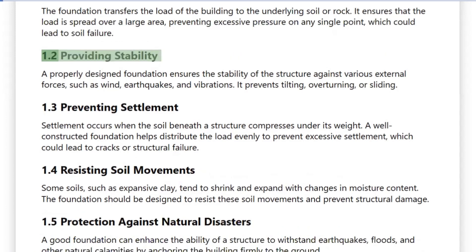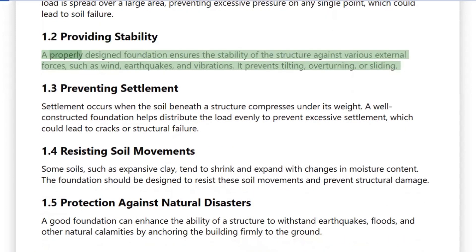1.2 Providing Stability: A properly designed foundation ensures the stability of the structure against various external forces, such as wind, earthquakes, and vibrations. It prevents tilting, overturning, or sliding.